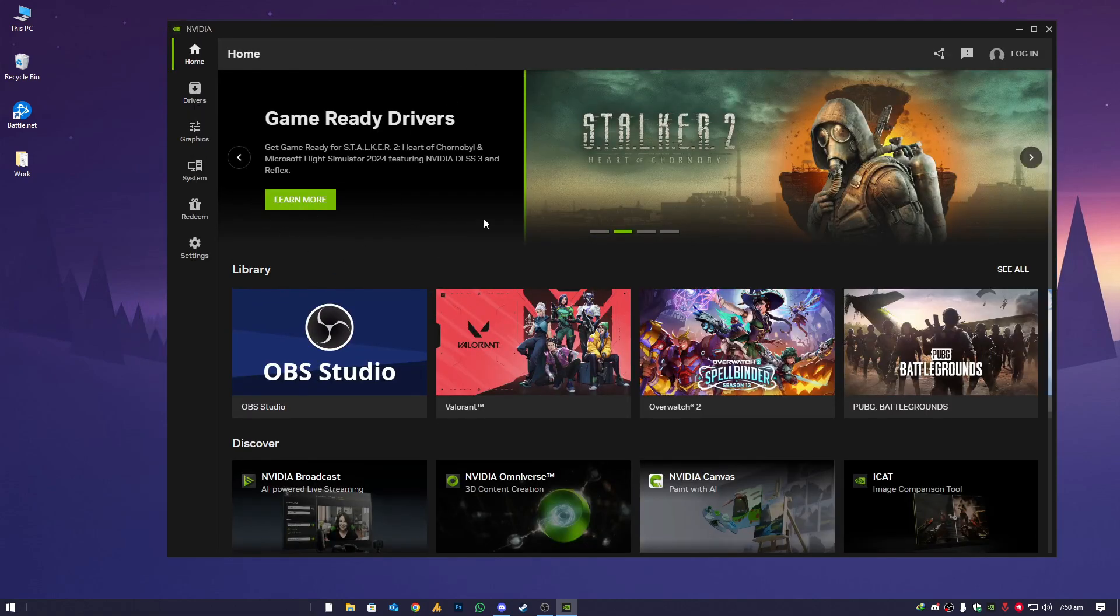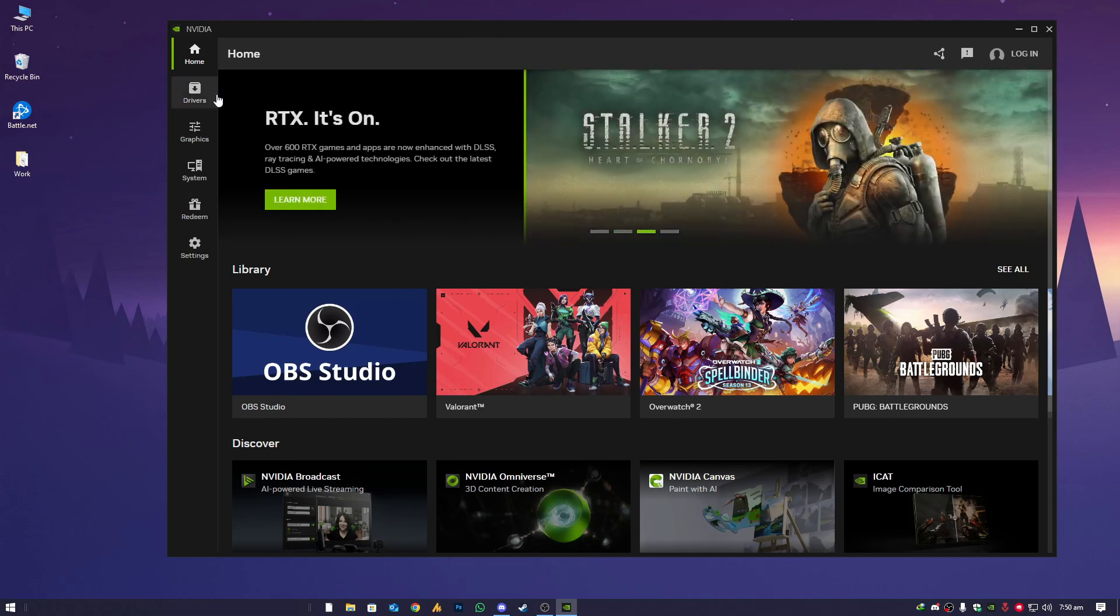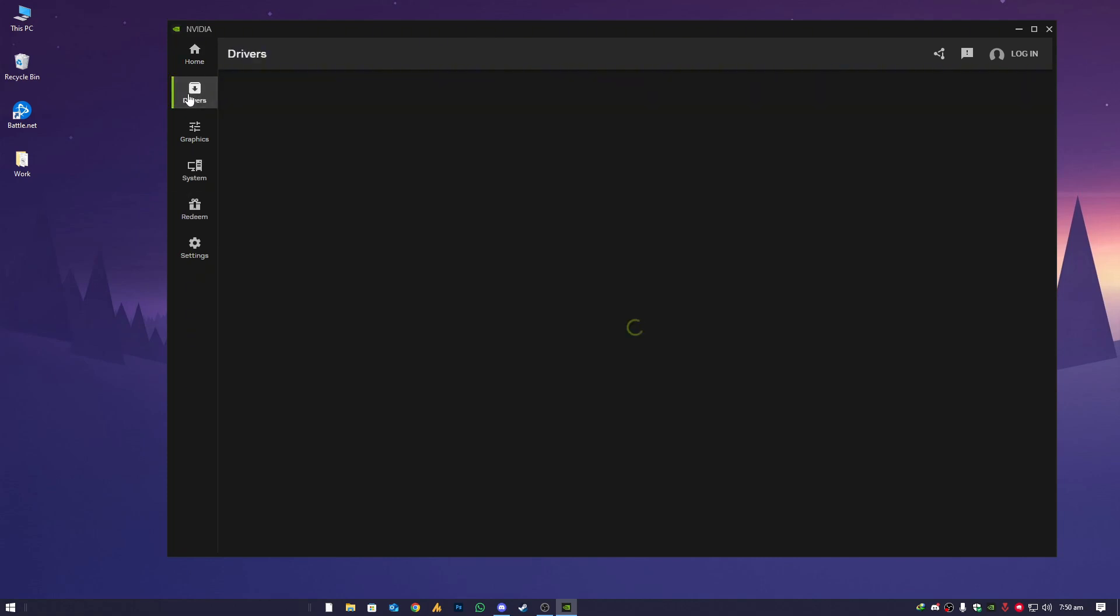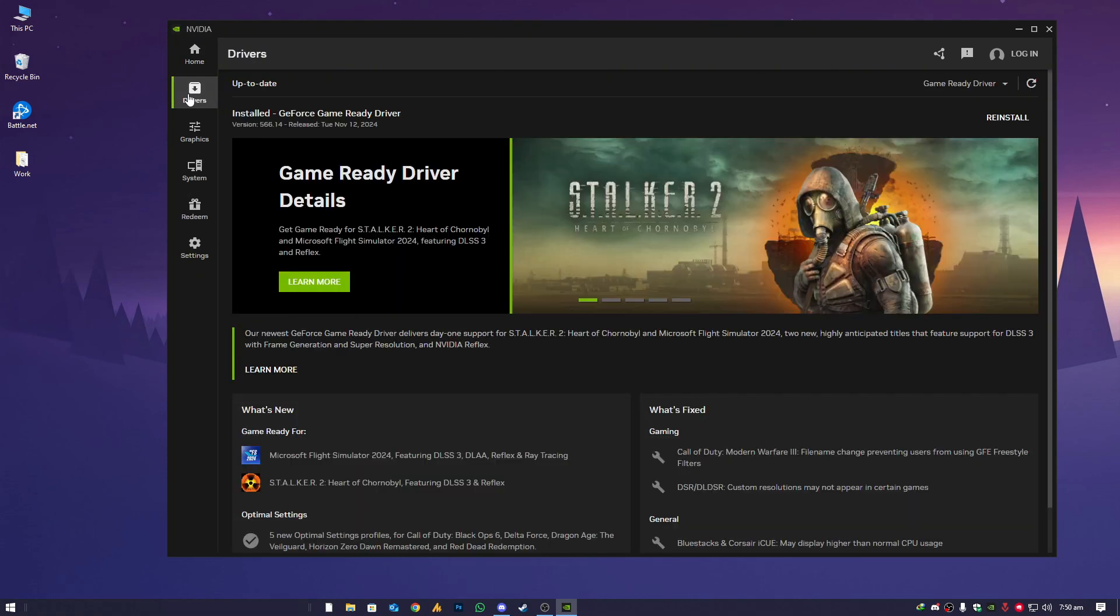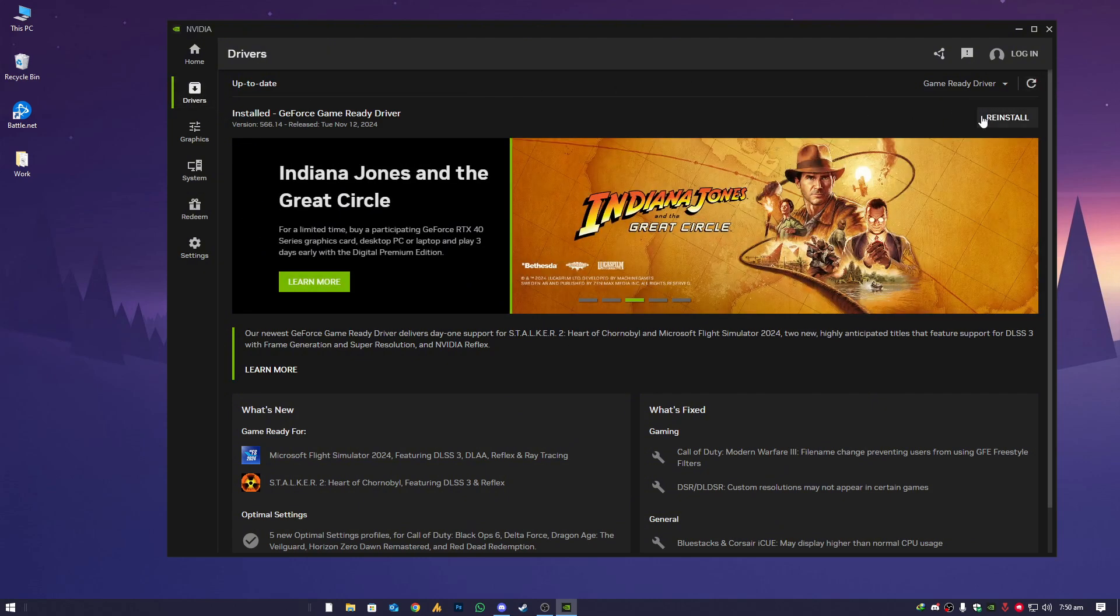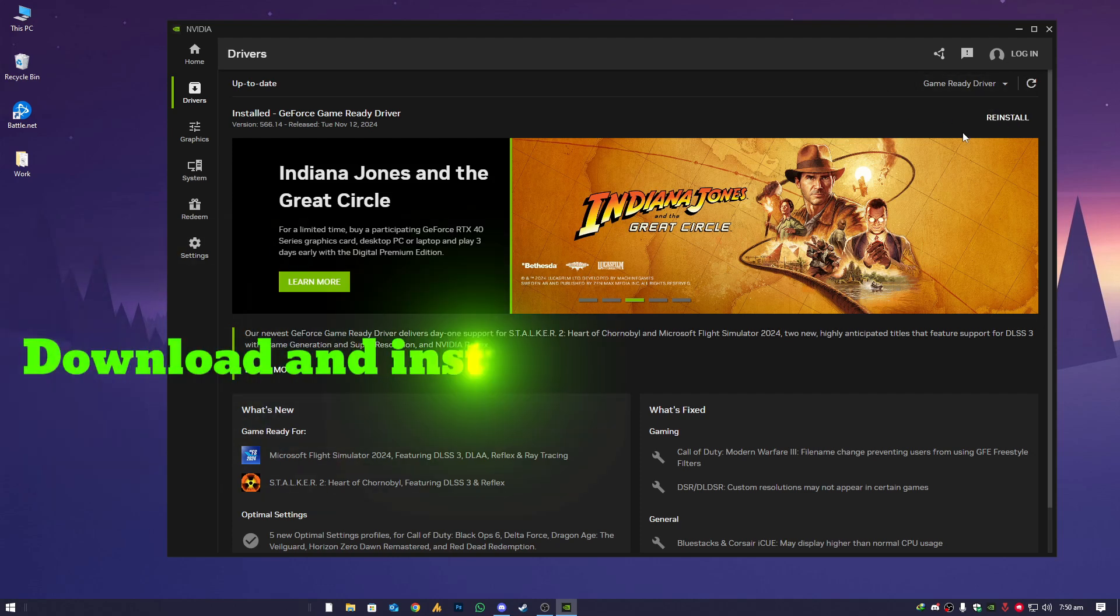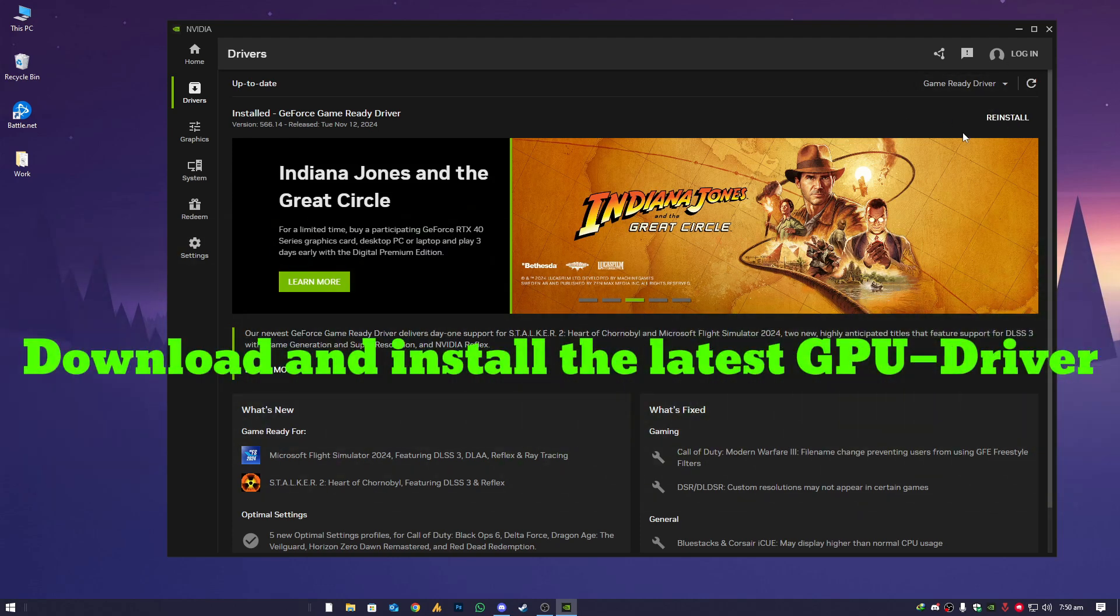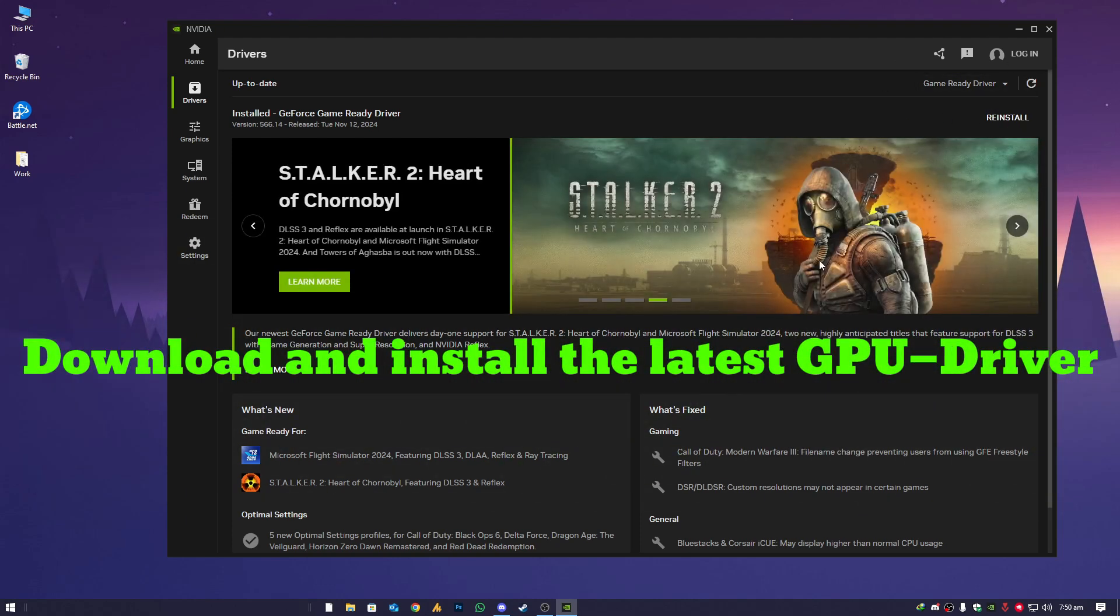If you are using GeForce, there's an option. If you are using Nvidia app, there's still options to update your drivers. Directly go into the driver section and then click on check for updates. If there's any available, just download it and update your GPU drivers.